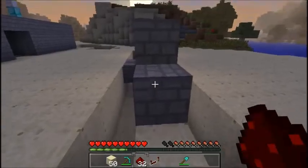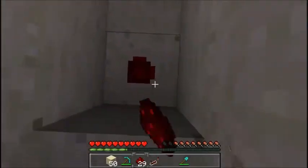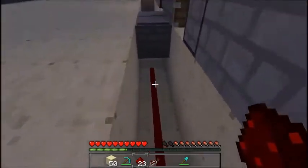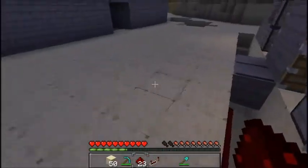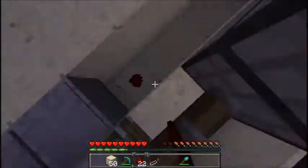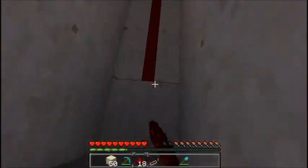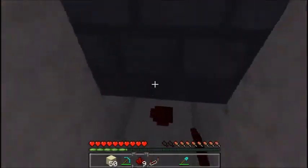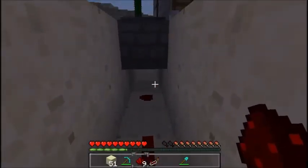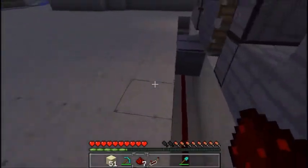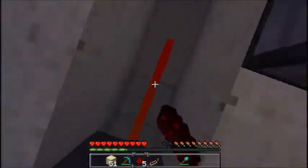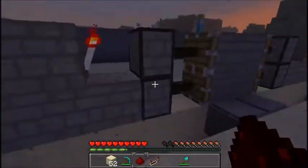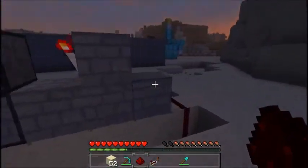Now all you have to do is put redstone all the way around it, just like this — redstone everywhere. Then you want to connect it up to the redstone torch or the block.